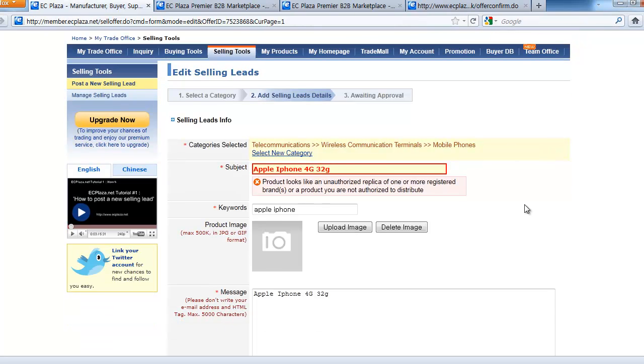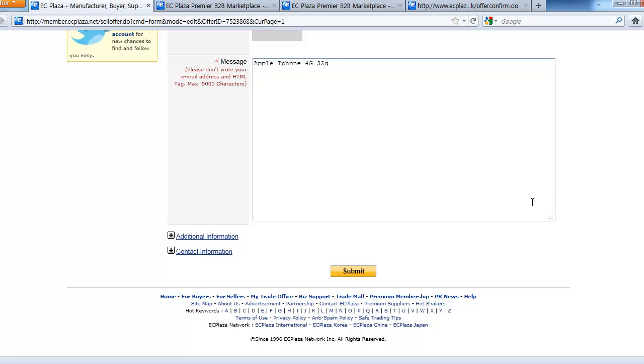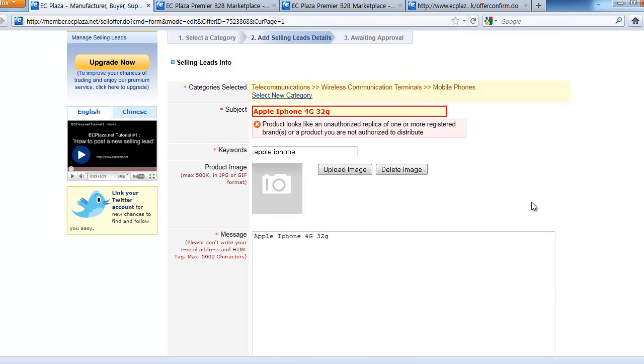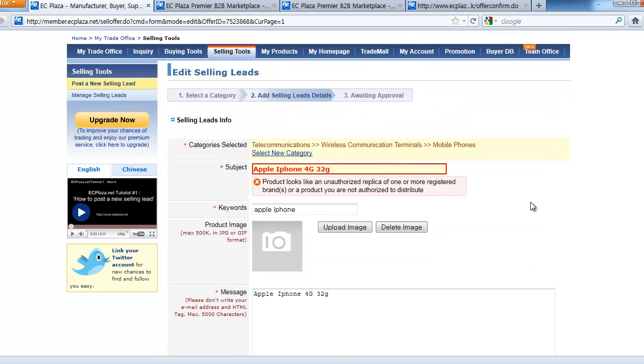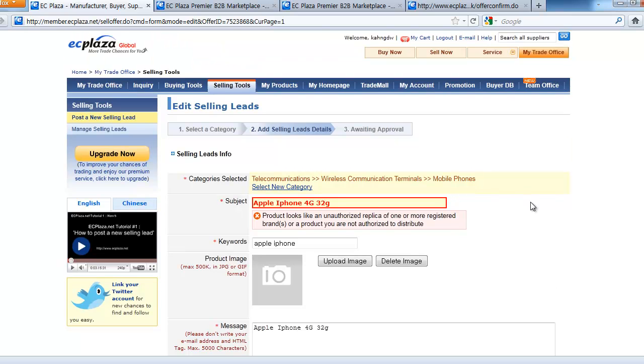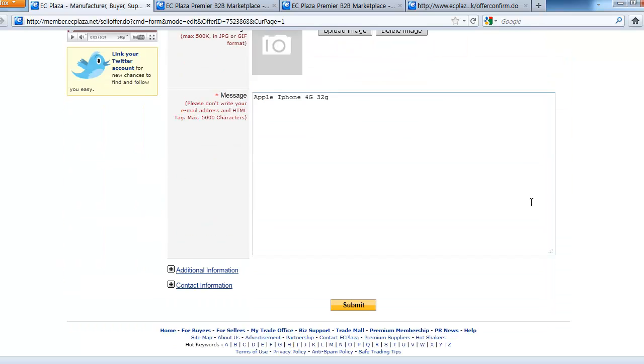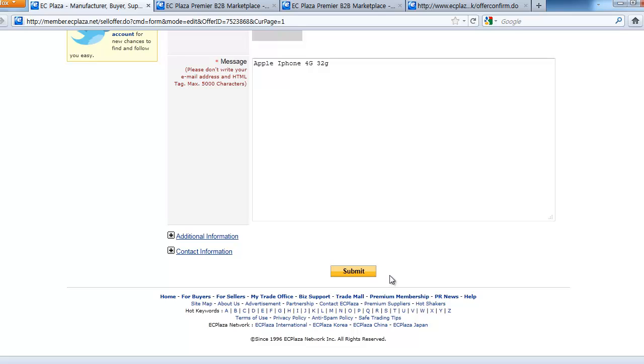Check all the fields whether they are properly entered and be sure your product is not an unauthorized replica. When all finished, you can submit it again.